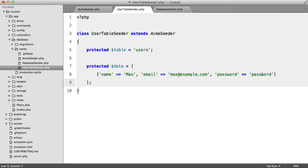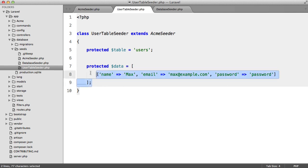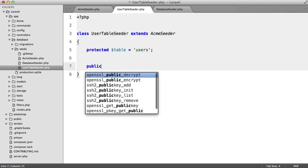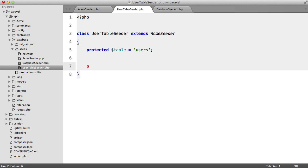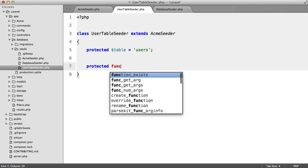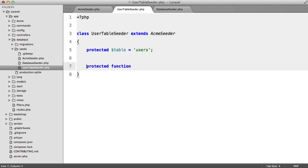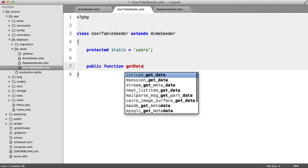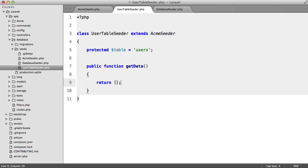Now there's a good example of a problem that you might face when using this method. So instead of using a property I'm going to say protected function. No this should be public. So public function get data and I'm going to return an array inside of here.